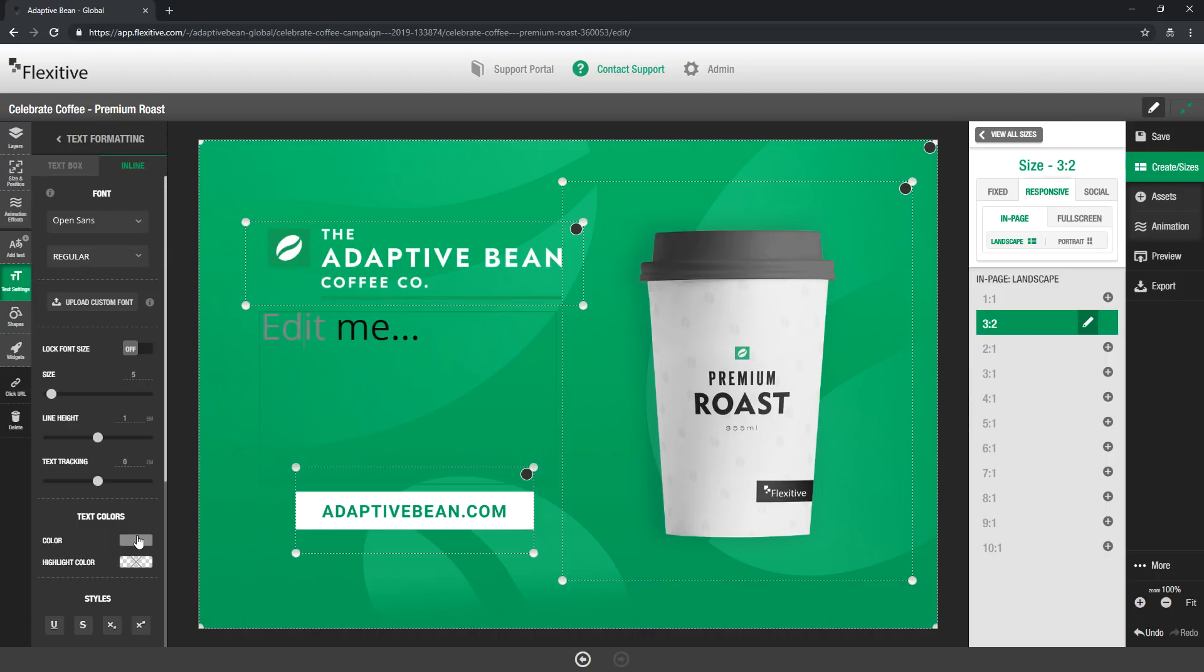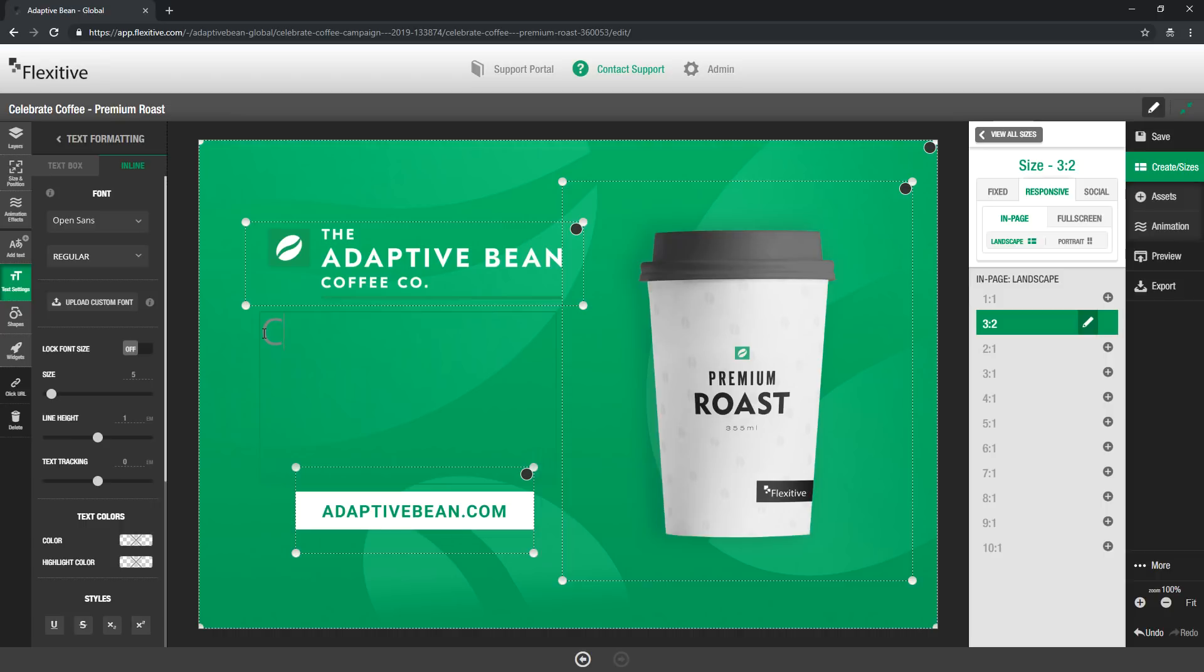So I can set the colors to be white. I could change the font for edit versus me. But the most important change you can make in the inline options is to make the copy say what it is that you'd like it to say. So for example I'm going to make this say celebrate coffee.